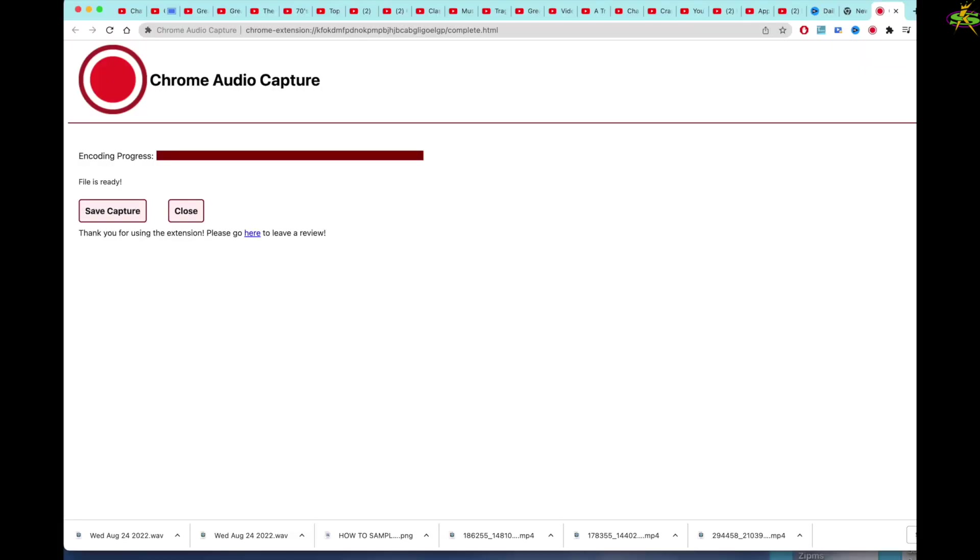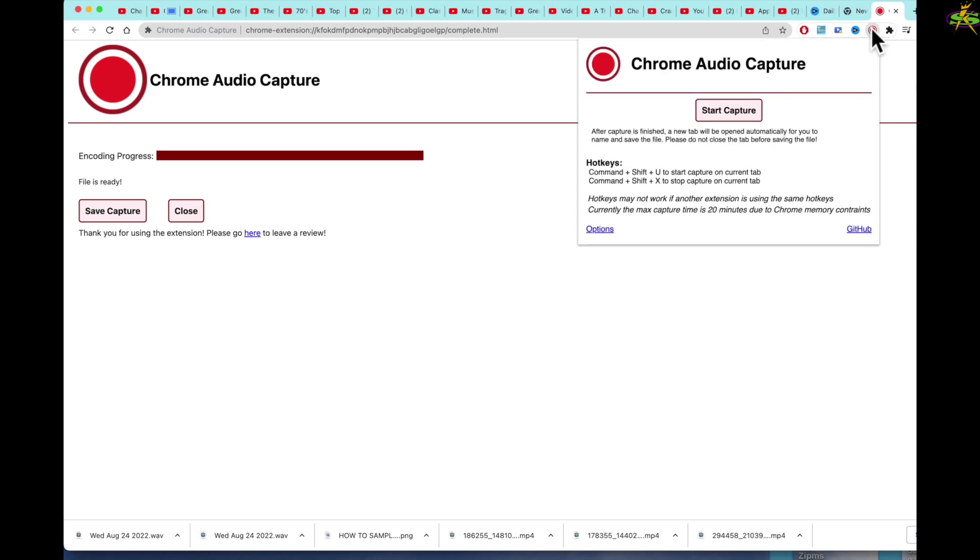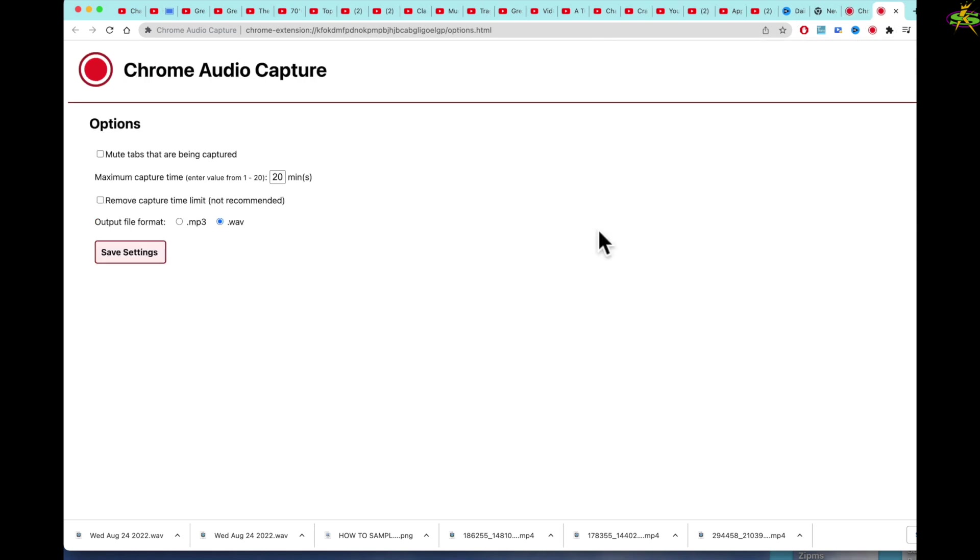Now I'm going to do one more thing here before we end this lesson. I come here to Chrome Audio Capture. I've got to start of course with Start Capture, but there are options here. So what I do generally is I'm going to go Wave file. You can also go .mp3 if you want to. You can save these settings.